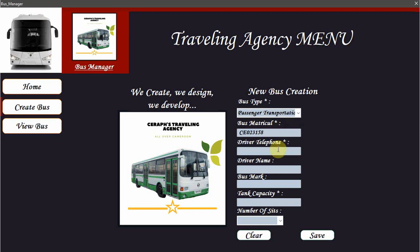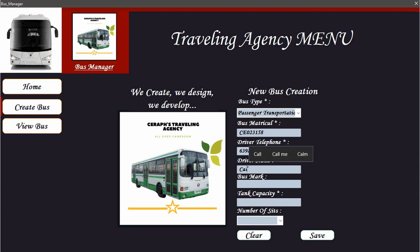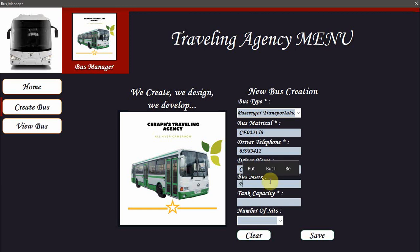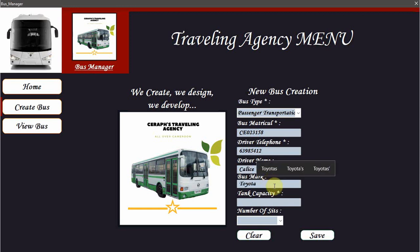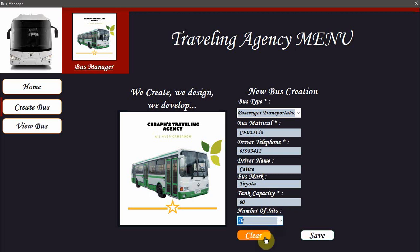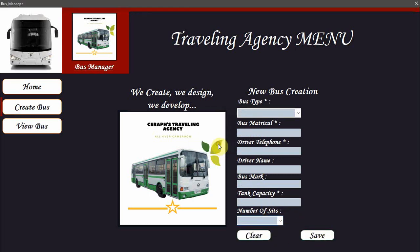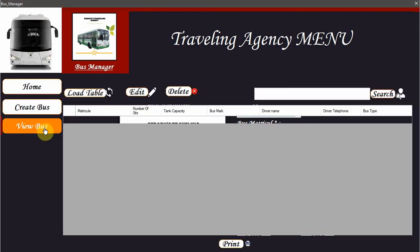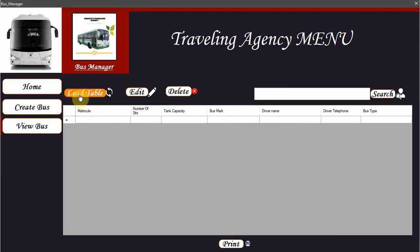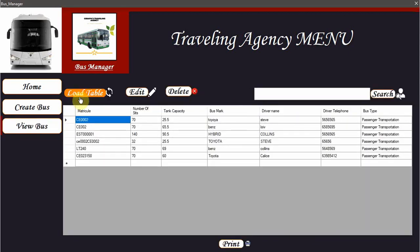We will take the driver number because in all agencies, a shareholder coming with the bus comes also with the driver. We have to set the driver's name and address. Let's see, the bus is a Toyota. We have the tank capacity, that is the capacity of the reservoir, 60 liters and the number of seats. When we save, okay, view the bus.